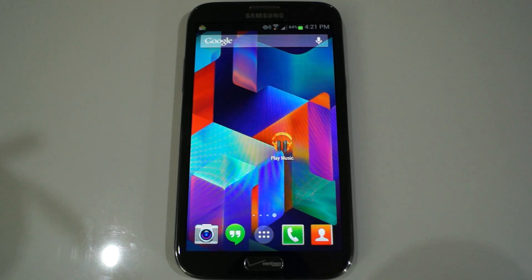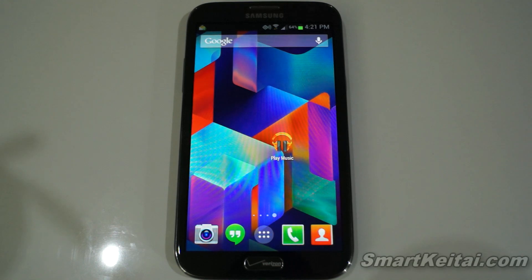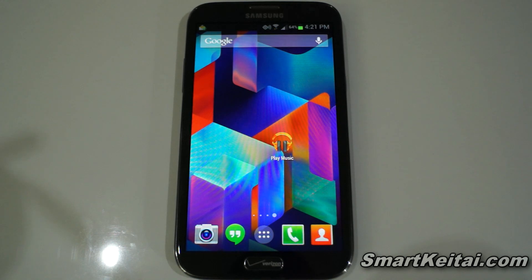What's up guys, it's CJ from SmartKtai.com. As you've probably heard, yesterday Google announced the Nexus 5. Of course, with a new Nexus smartphone comes a new version of Android. In this case, it's Android 4.4 KitKat.